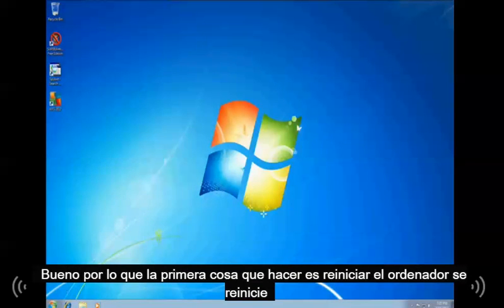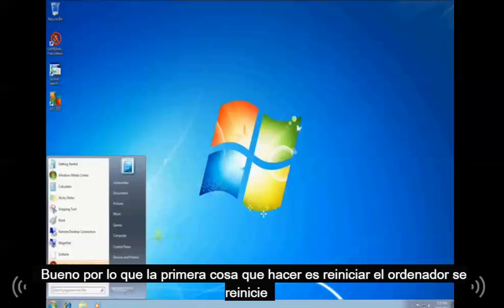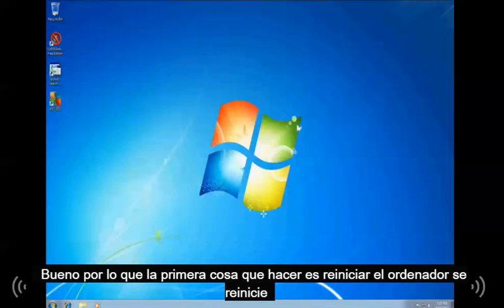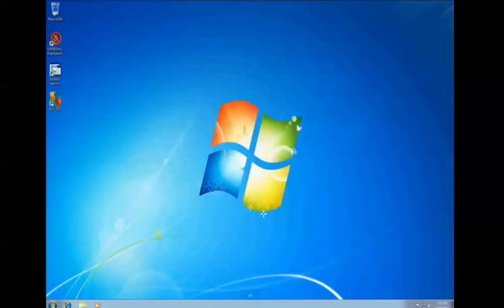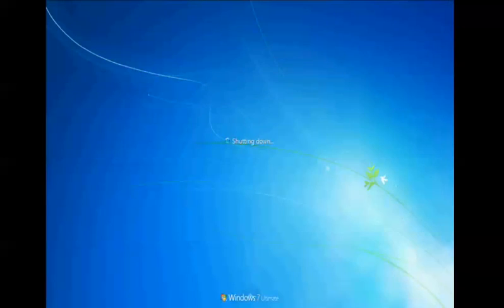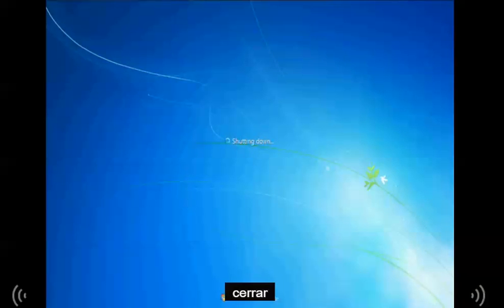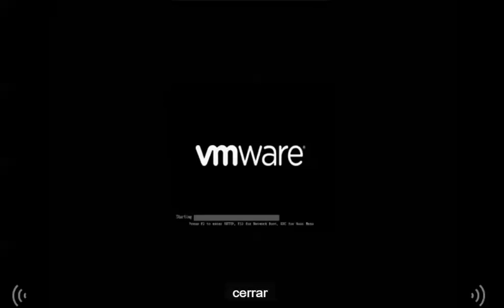Okay, so the first thing you do is restart your computer. Alright, so it's restarting. What you want to do is tap F8 when it's restarting. That's what I'm doing right now.